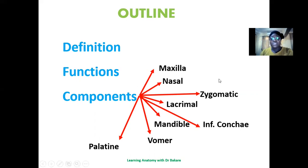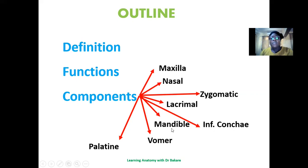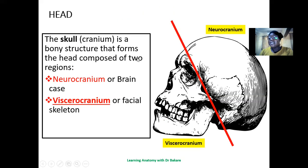The structural components of the viscerocranium include the maxilla, the nasal bone, the zygomatic, lacrimal, the inferior conchae, the mandible, vomer, and the palatine bone. We'll take a look at each one after the other during the course of this lecture.